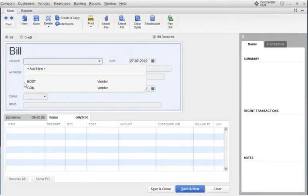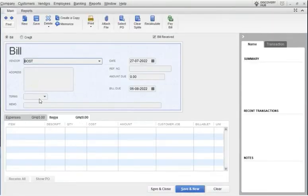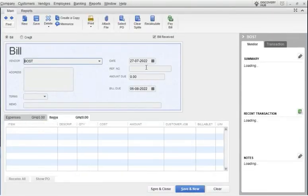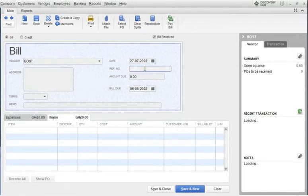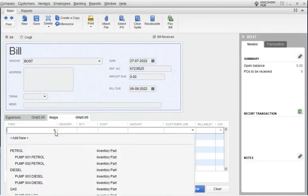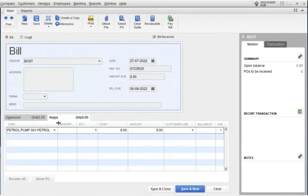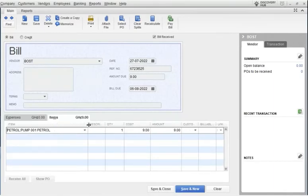This is buying from a vendor. Here you put in the reference number on the invoice or bill that you receive from the vendor, then you select the product that you are buying from the specific vendor. For this particular invoice, I bought some fuel for pump 001, which is paid for.